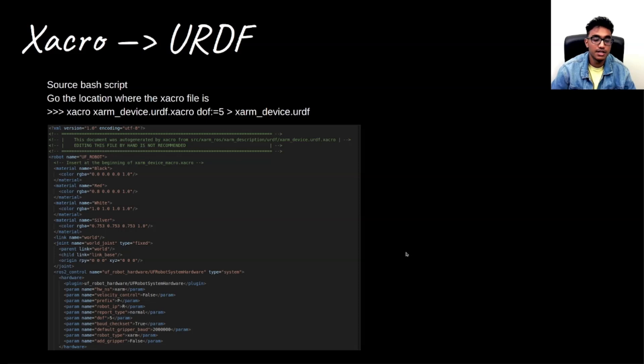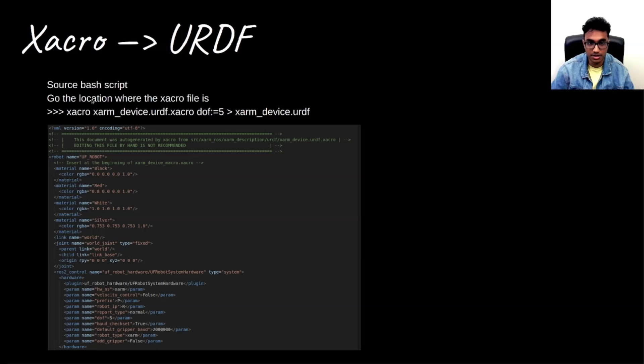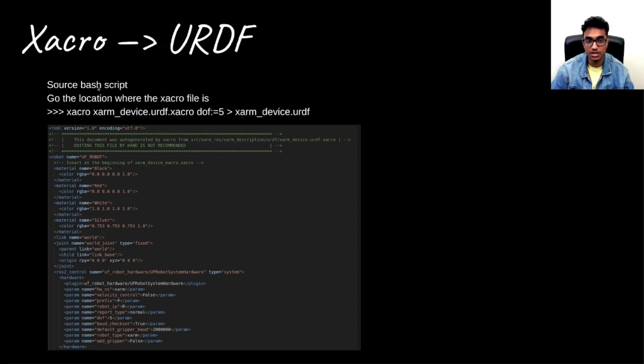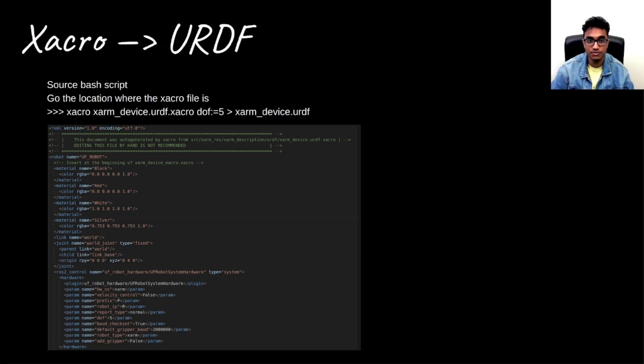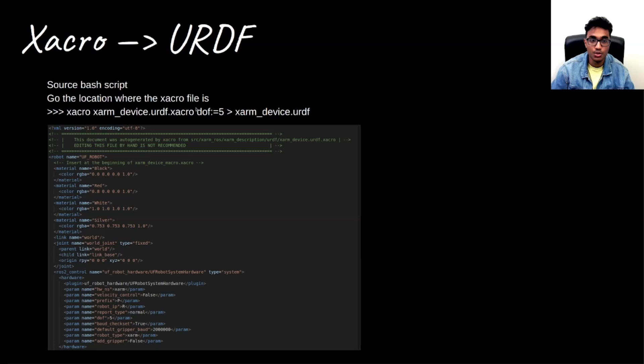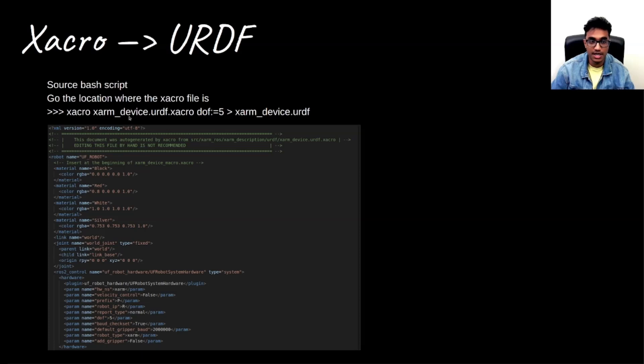What you find is that by understanding the structure of the Xacro file and the parameters, if we want to convert a particular Xacro file, what we do is source the bash script and then go to the location where the Xacro file is. And for our case, we are doing for an xarm5 degrees of freedom robot. So we just pass in that particular parameter to the top level Xacro file.